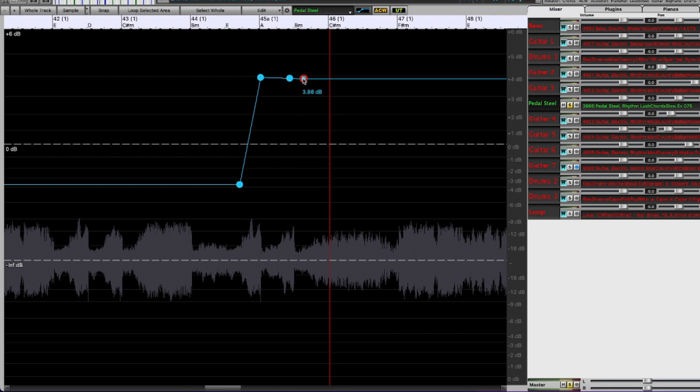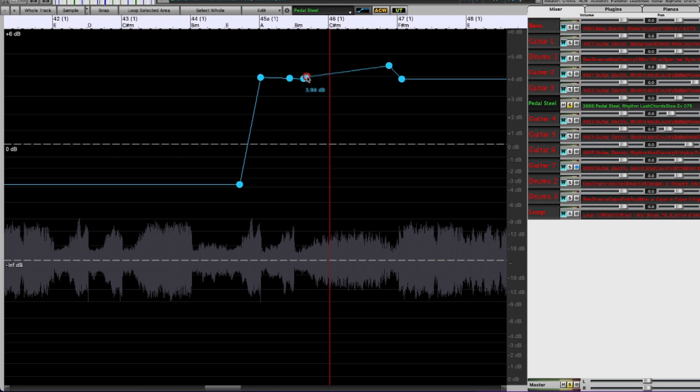For example I'll put two nodes right here at the beginning of this area and two nodes at the end, and then that middle area I can kind of bump up a little bit. There you go. Now let me just play that back and see how that sounds.